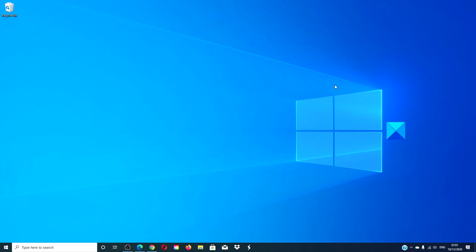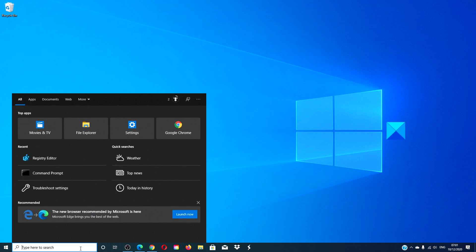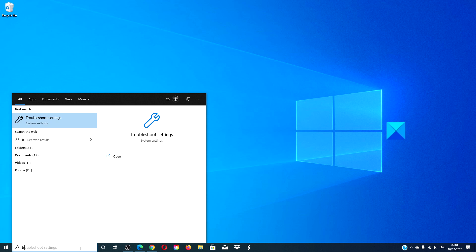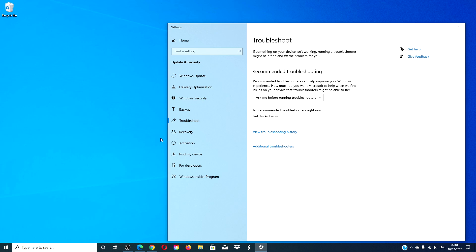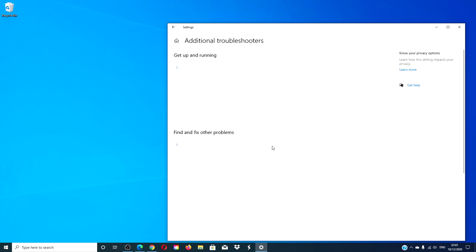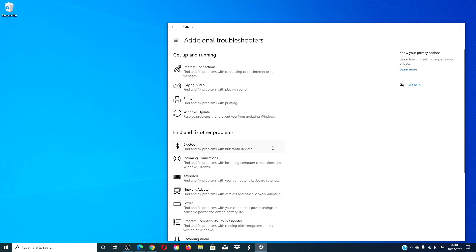Let's run the network troubleshooter. Go to troubleshooter, then click on additional troubleshooters.